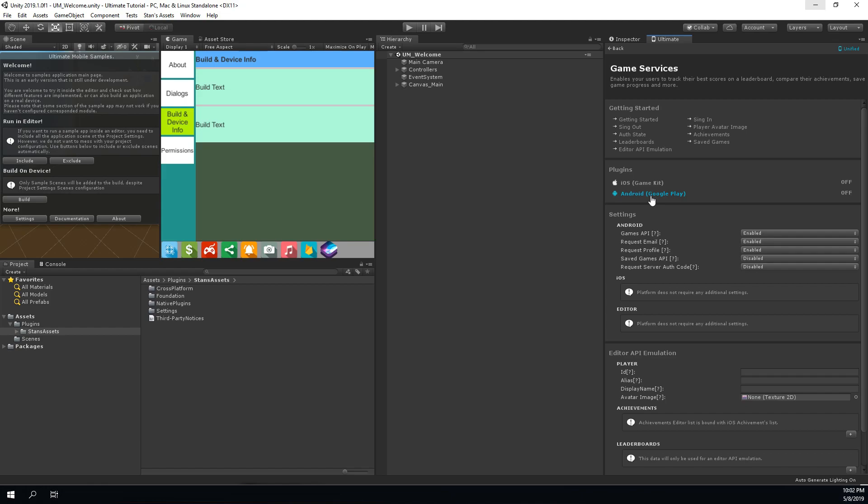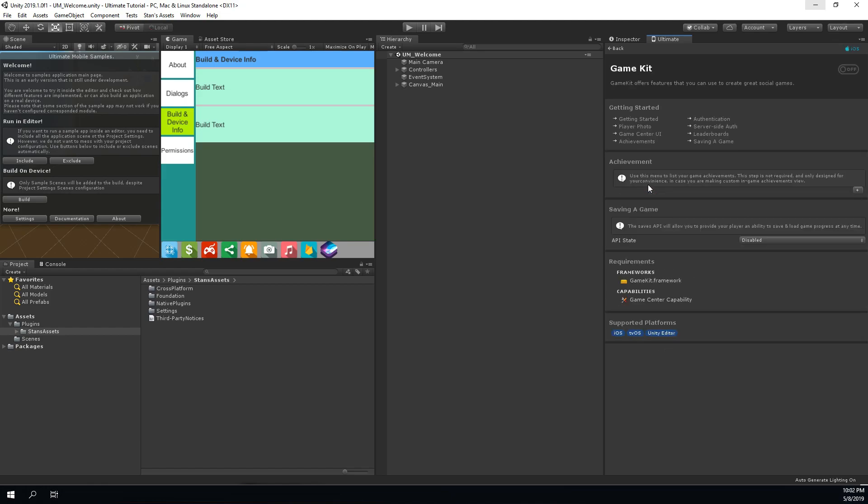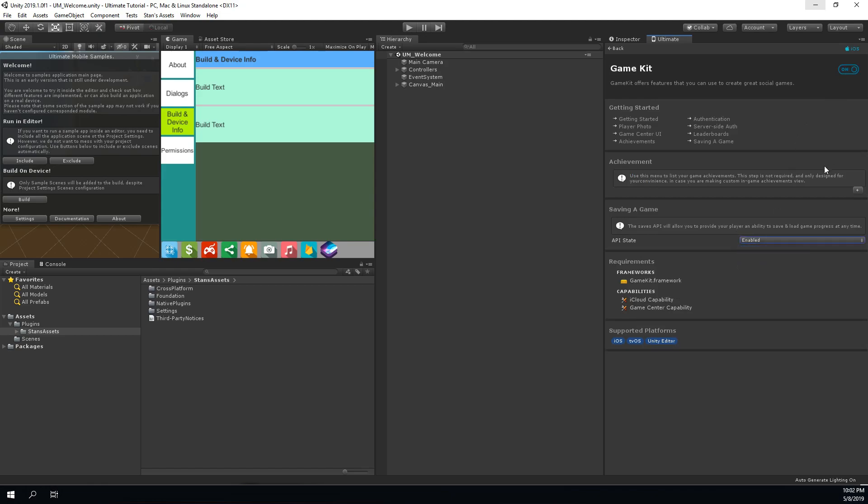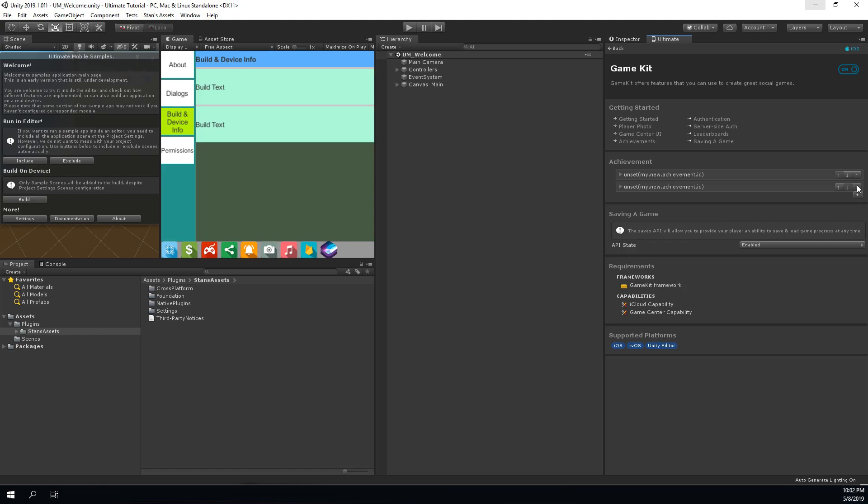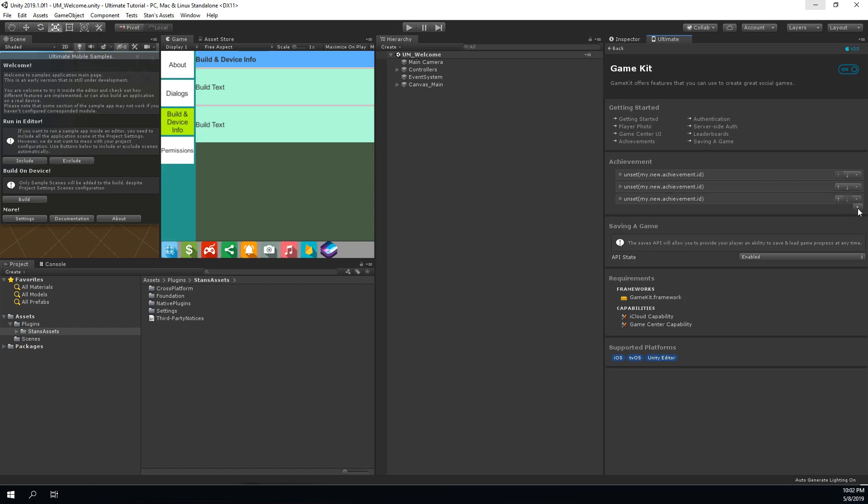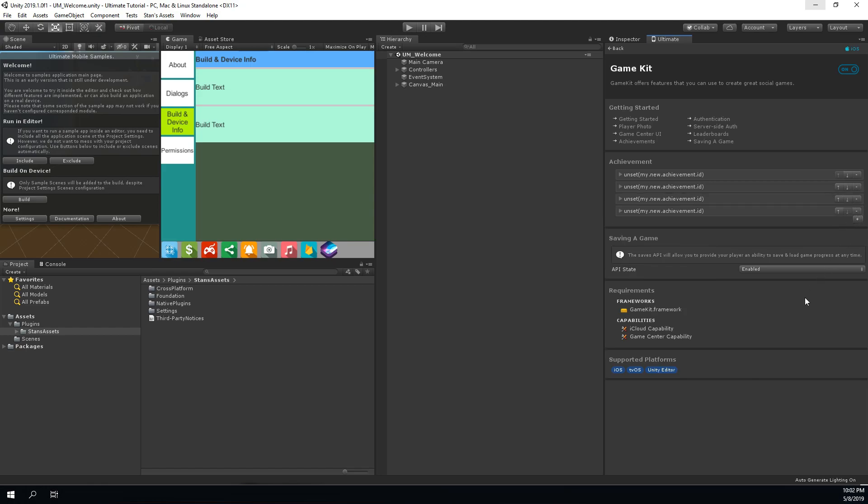Of course, if for example you are only targeting an iOS platform right now, you can only configure the Game Kit. If you click on Game Kit, it will redirect you to the iOS native plugin Game Kit page, where you can enable it and set all the required configuration.